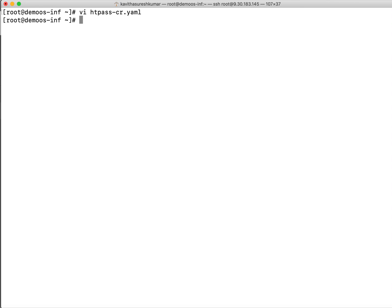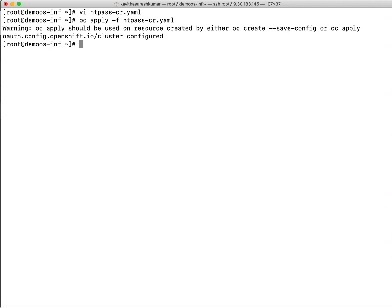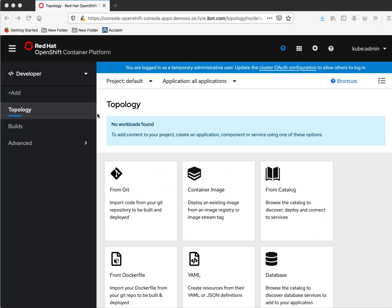We have saved the CR file. So now let's apply: OC apply minus F. So we have configured the OAuth resource. Now let us go back to the UI console.